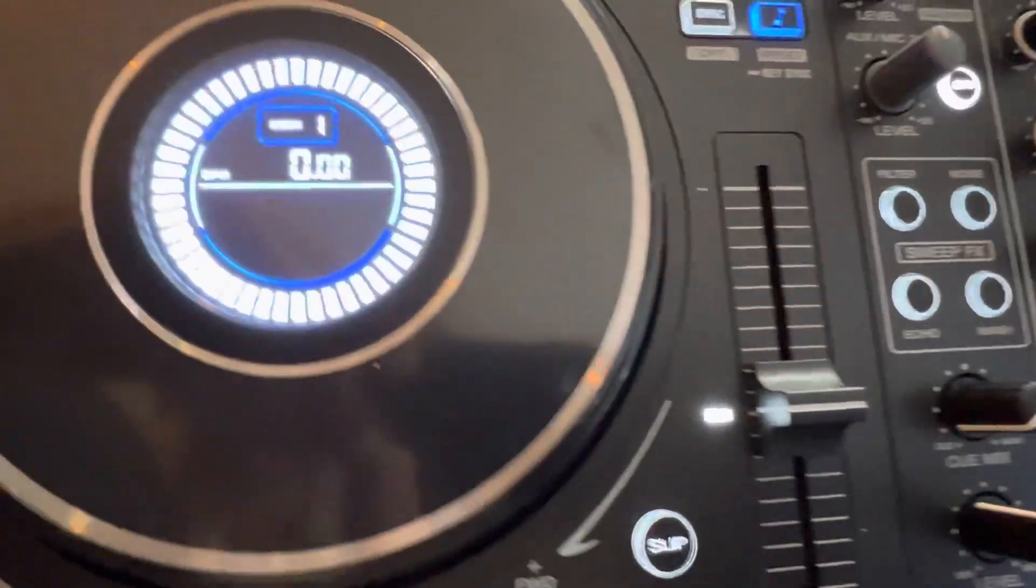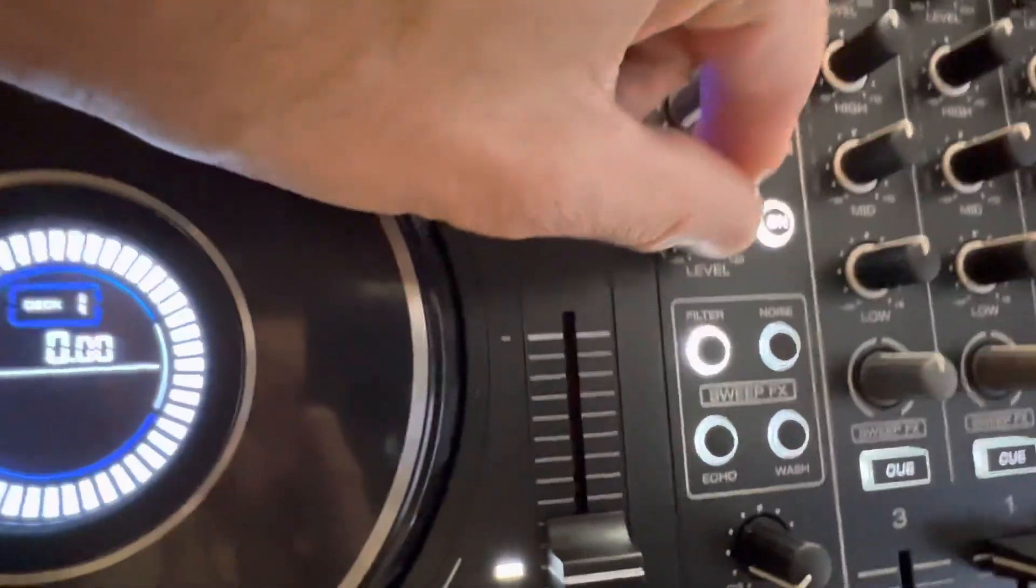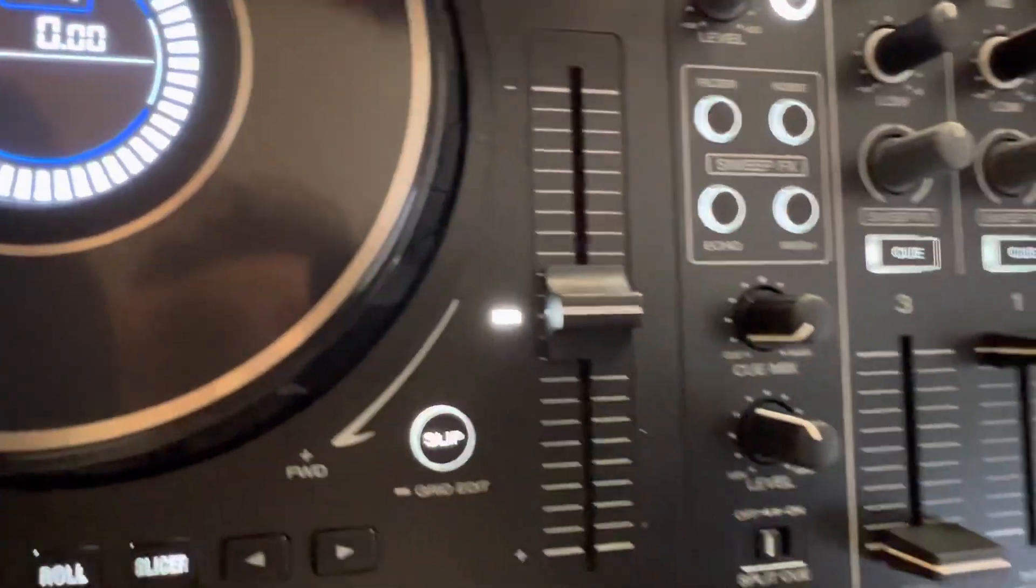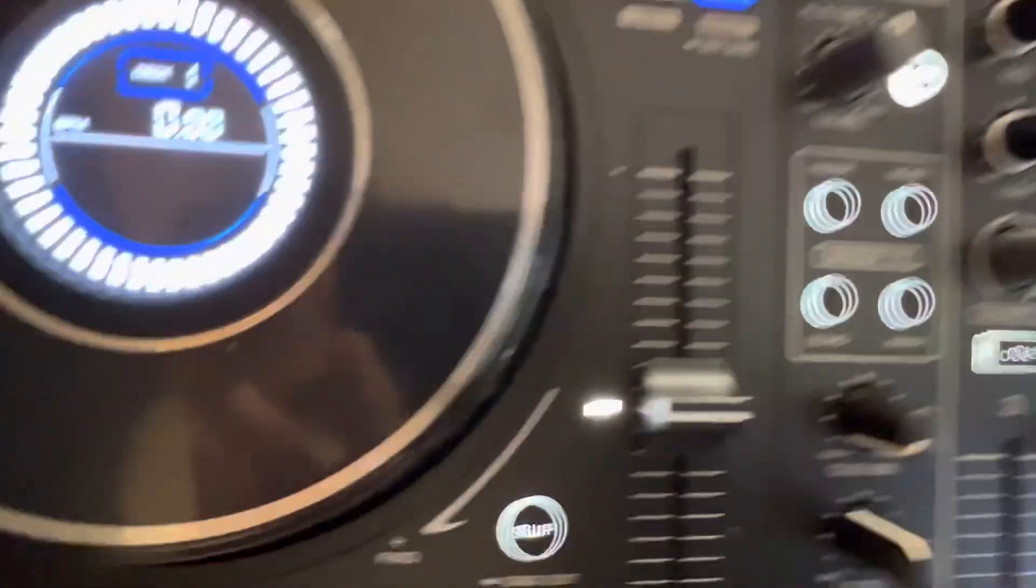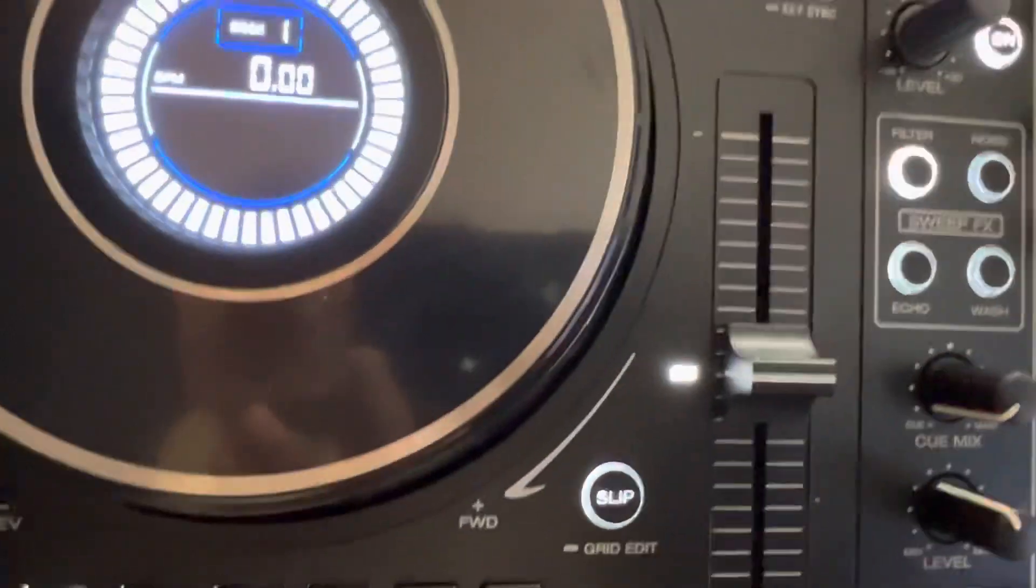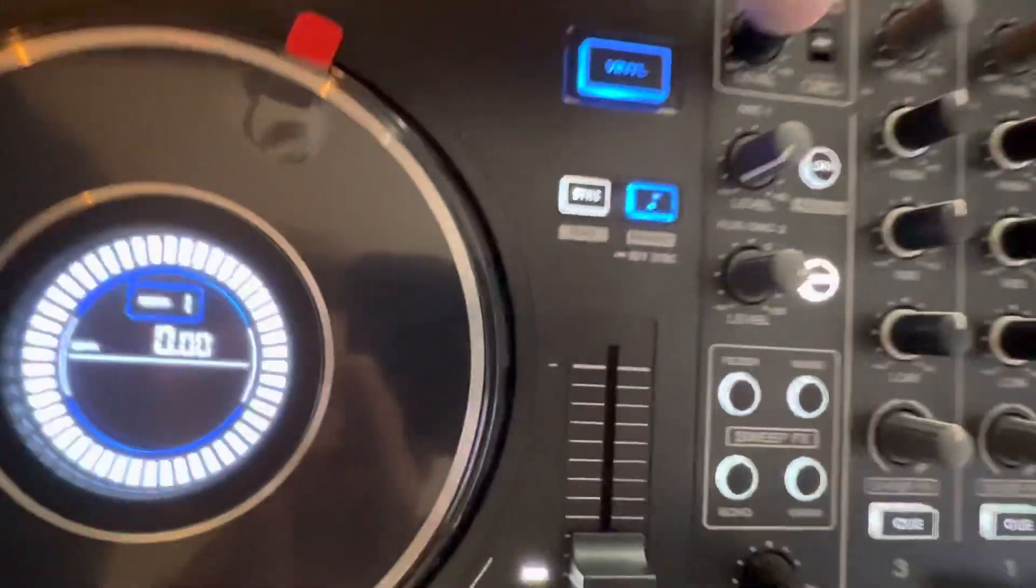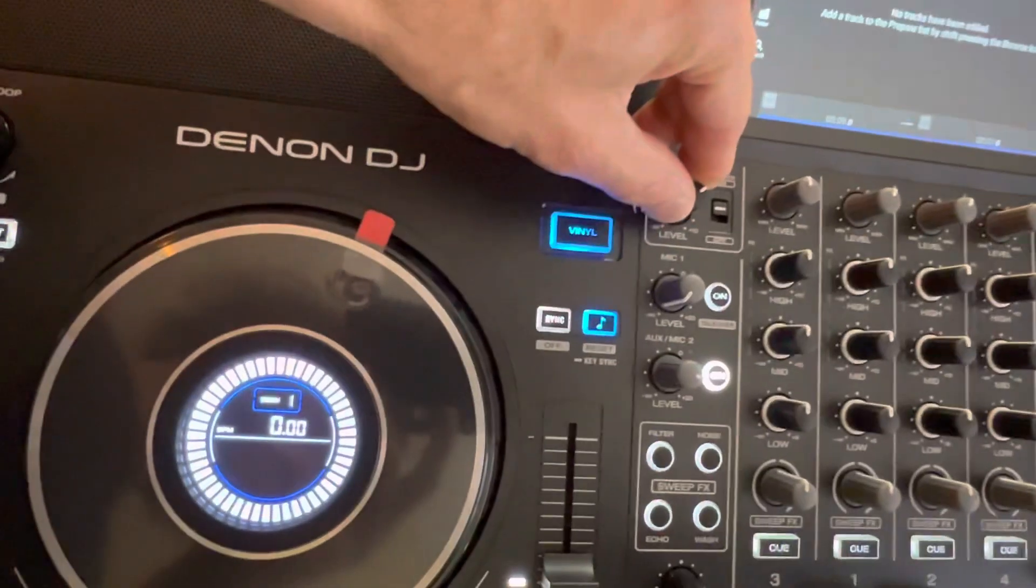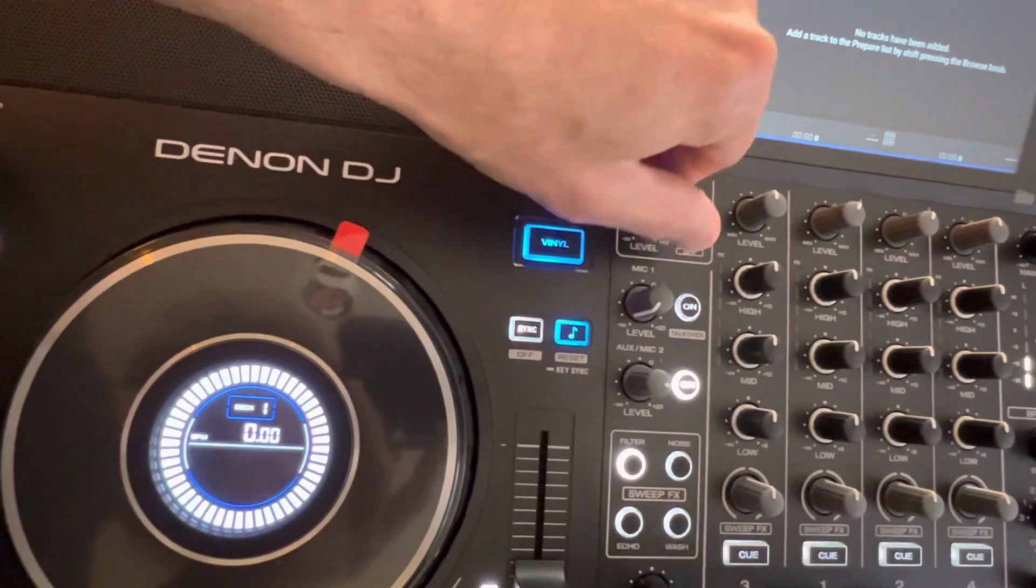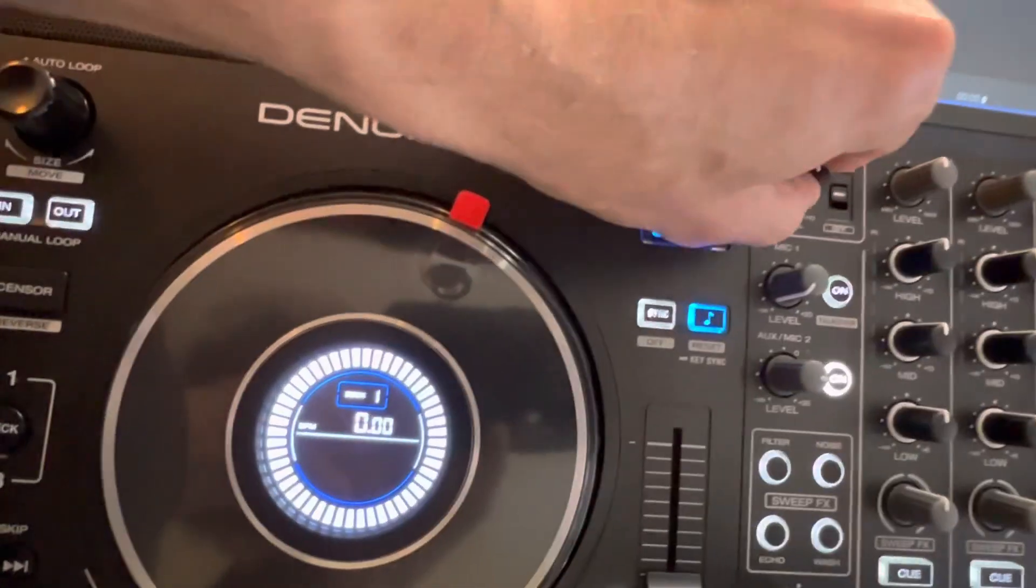In case you ever need to play something or want to play something from your phone, or in this case, I just want to use these speakers. This is like bad music, but at least it's free, I guess.